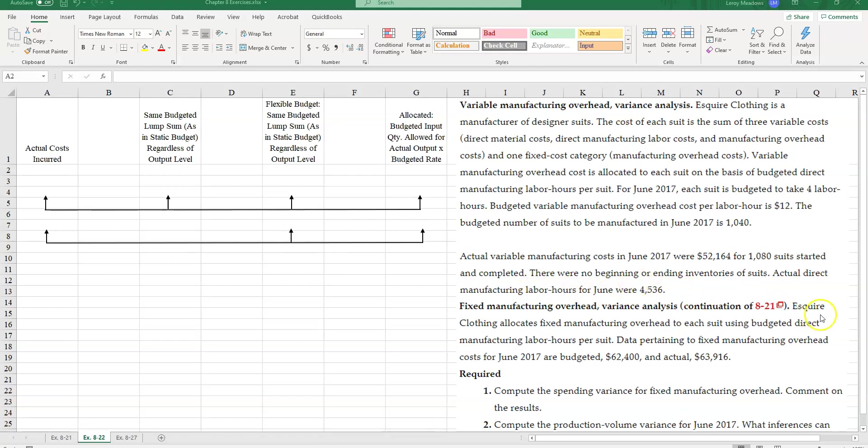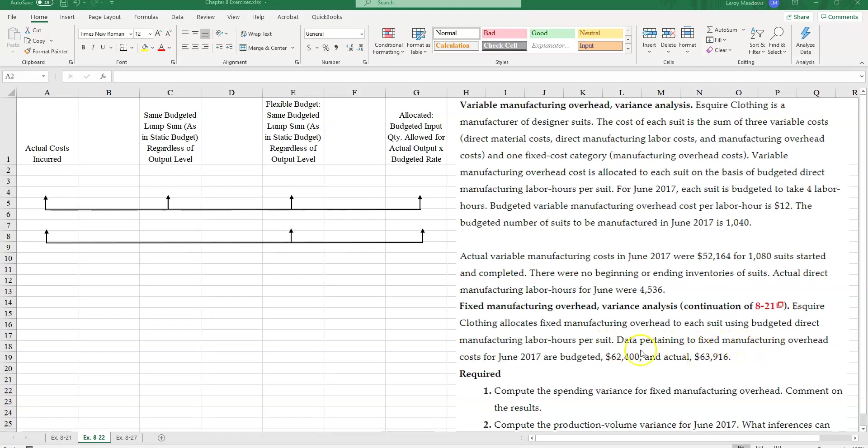And then Esquire Clothing allocates fixed manufacturing overhead to each suit using budgeted direct manufacturing labor hours per suit. And data pertaining to fixed manufacturing overhead costs for June are budgeted $62,400 and actual $63,916.